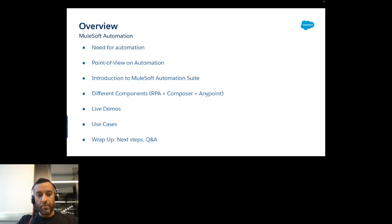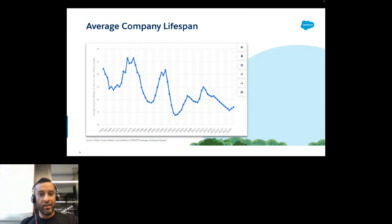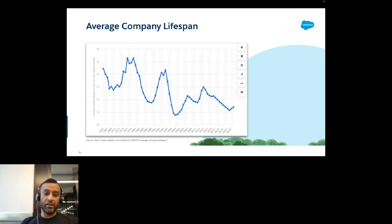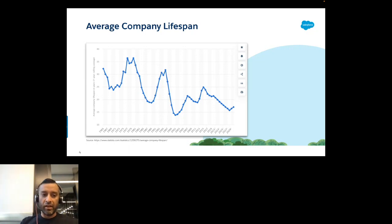Let's jump into the need for automation. I'm pretty sure this slide in particular has been seen by some of you — I use it quite often to explain why automation is needed. It represents the average company lifespan over the last 60 to 70 years.